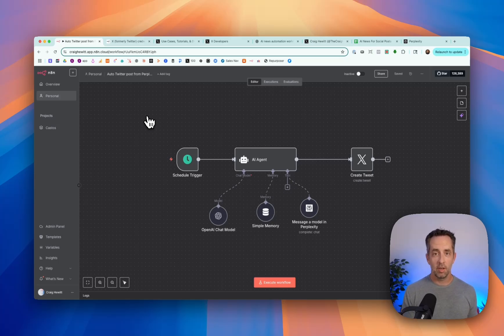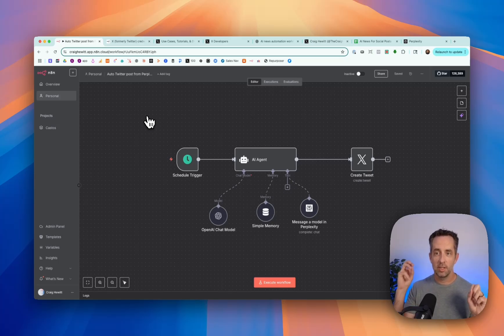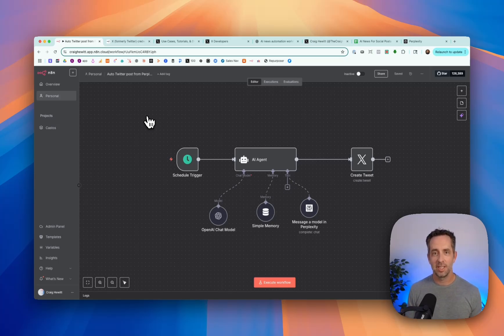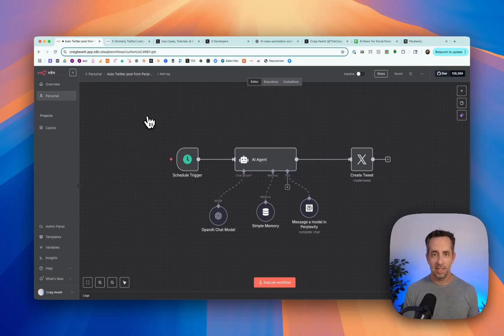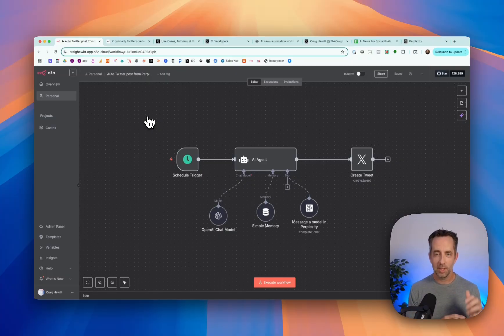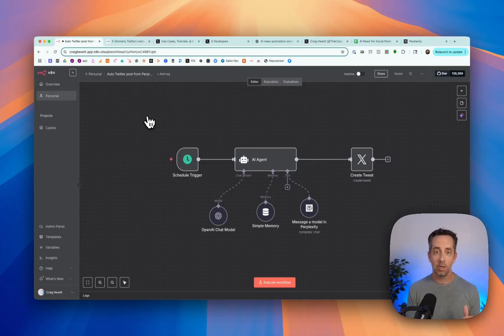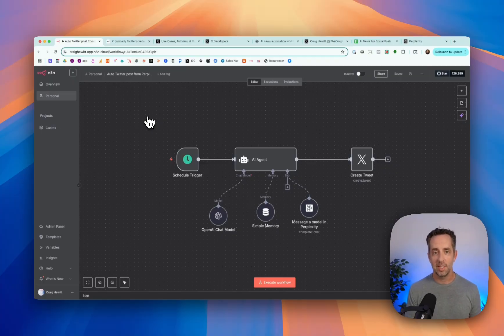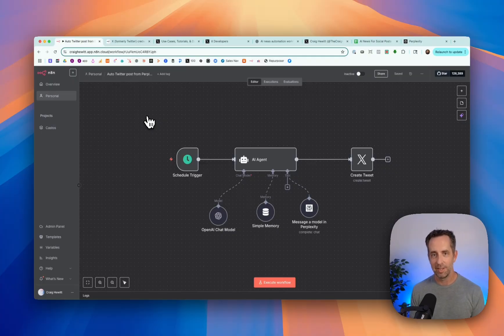I've built a completely automated AI research and social media scheduling agent for myself to research latest AI news and post to Twitter. I'm using Perplexity and N8N for this. Welcome to day two of 100 days of AI. My name's Craig Hewitt. Let's dive in.